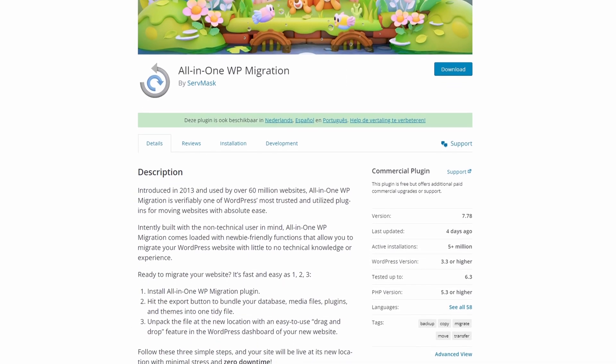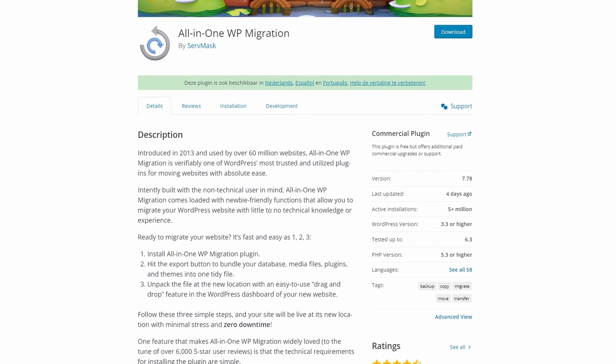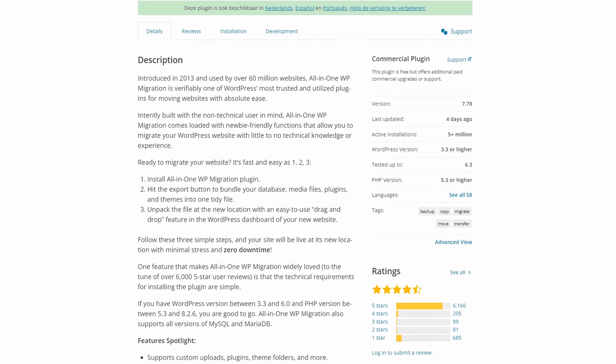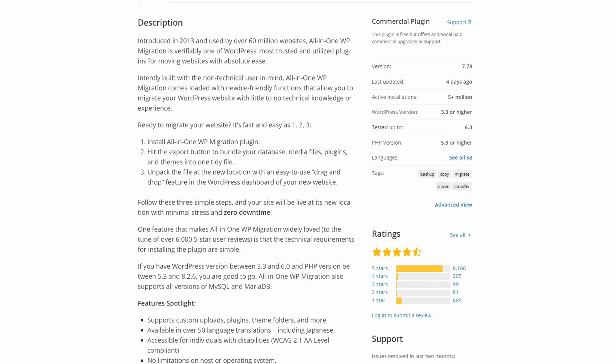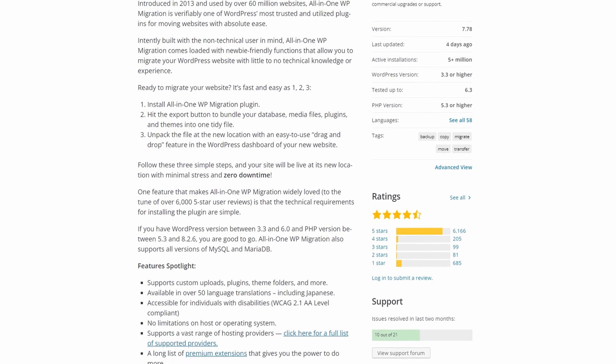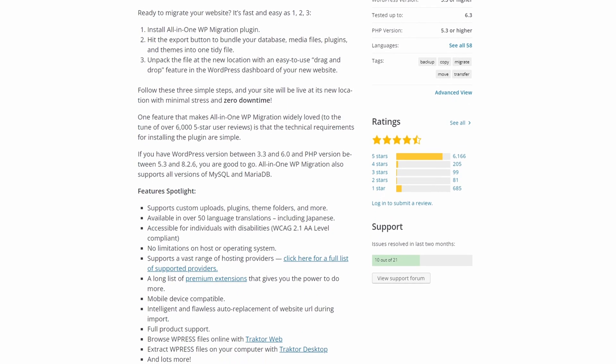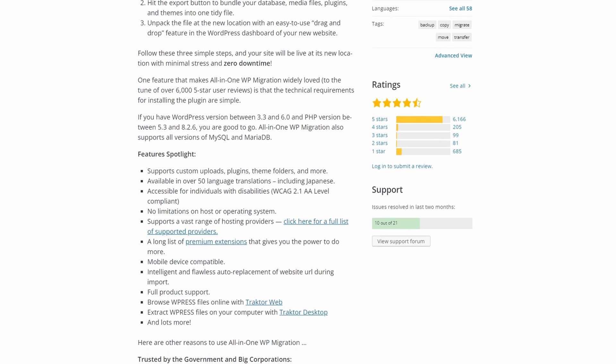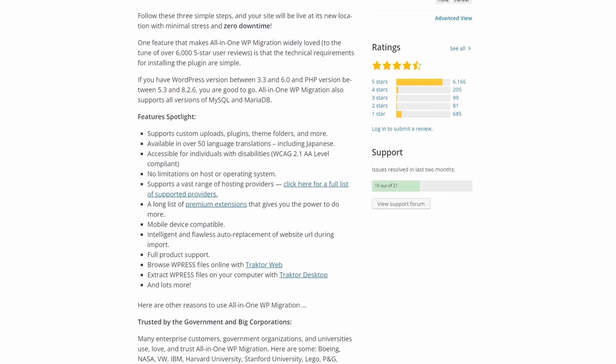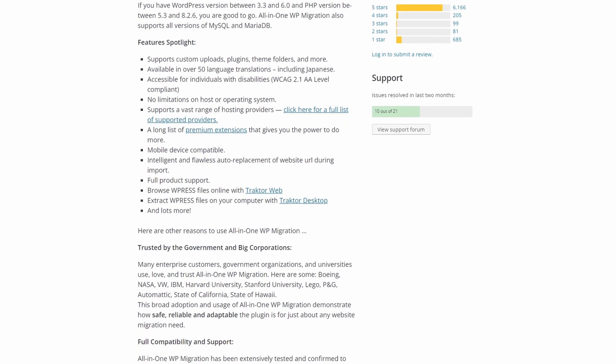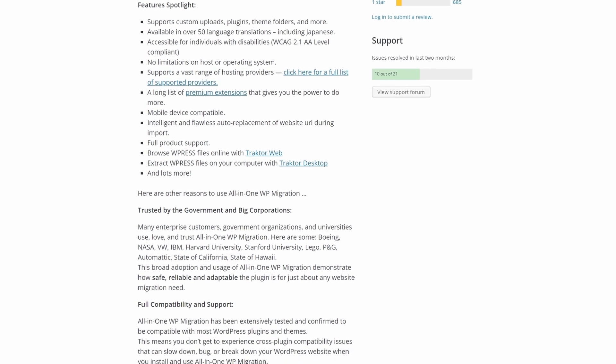Number four is All-in-One WP Migration. This is a free WordPress migration plugin with extensive features. Unlike some of the other plugins on this list, All-in-One WP Migration specializes in migrations first rather than backups.